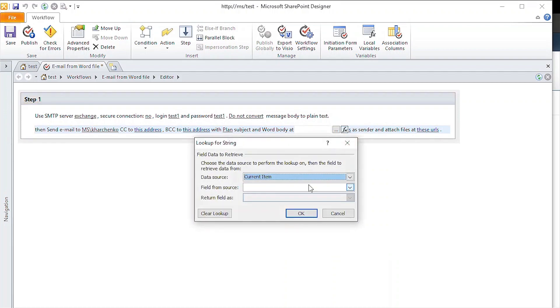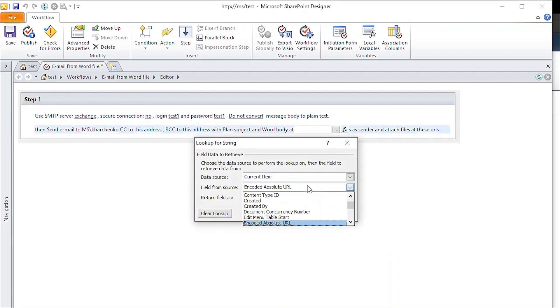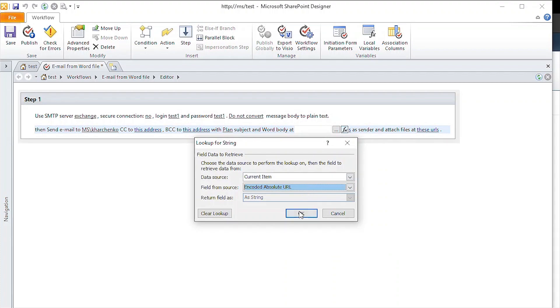In this case, we will use the encoded absolute URL of the item, which will be the message body.